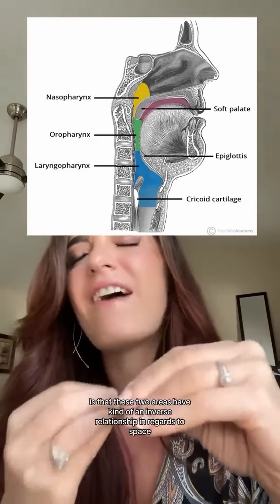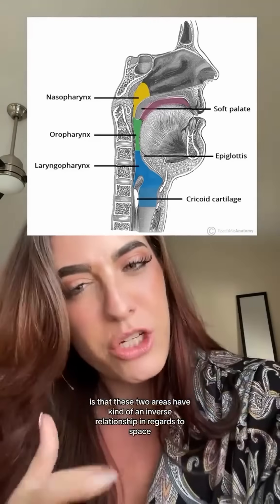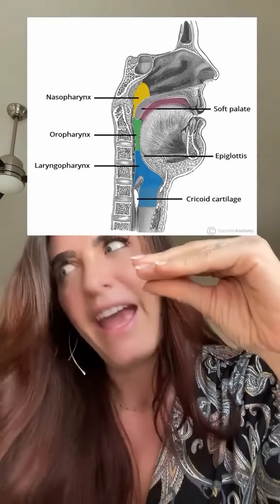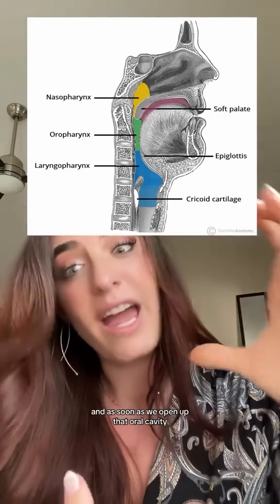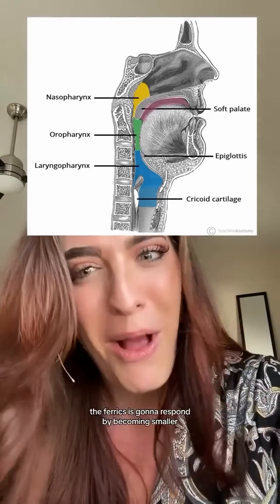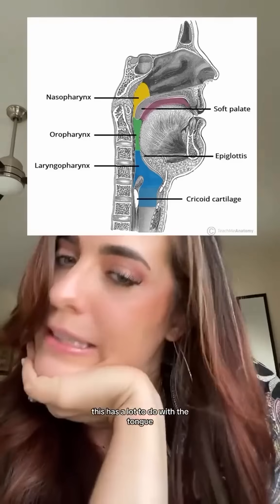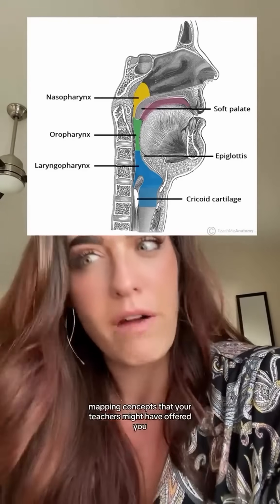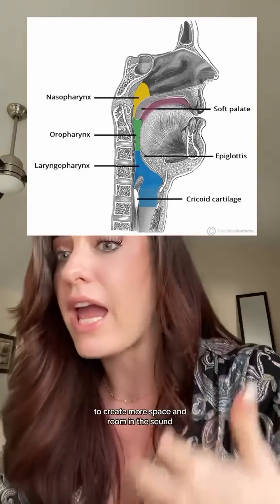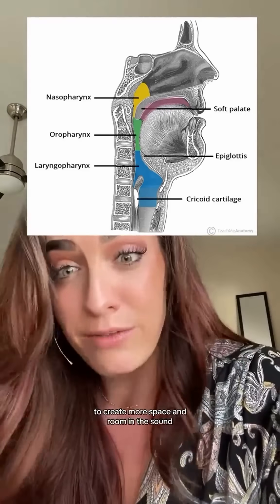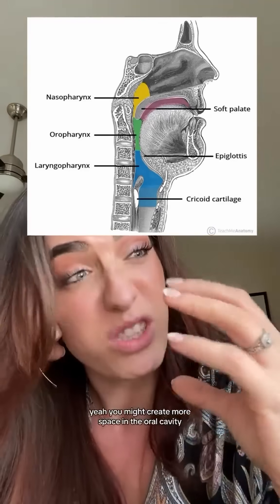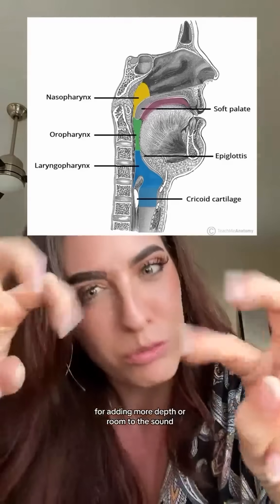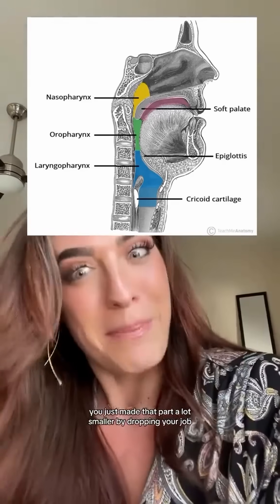One important thing for voice teachers to remember is that these two areas have an inverse relationship in regards to space. Most often, if the oral cavity is small, the pharynx is big, and as soon as we open up the oral cavity, the pharynx responds by becoming smaller — this has a lot to do with the tongue. This might go against concepts like 'drop your jaw to create more space.' Yes, dropping your jaw creates more space in the oral cavity, but the oral cavity isn't responsible for adding depth or room to the sound — you just made that part a lot smaller by dropping your jaw.